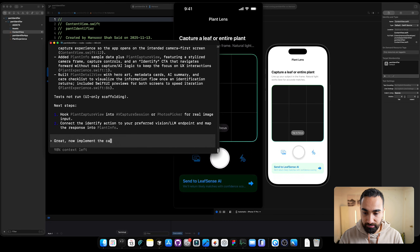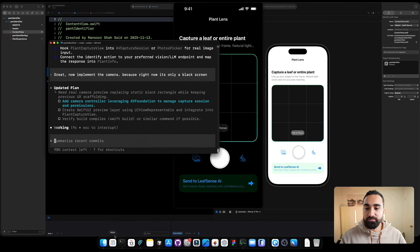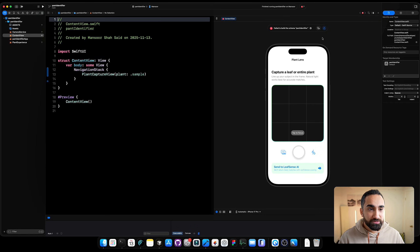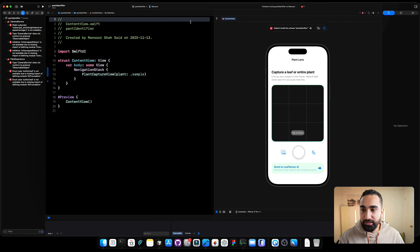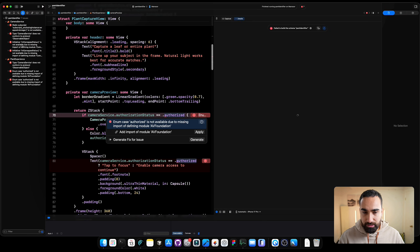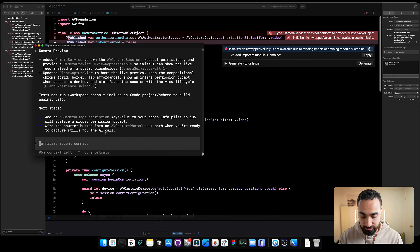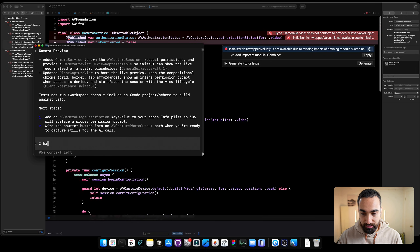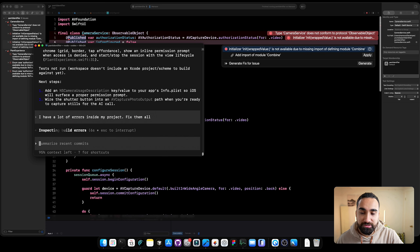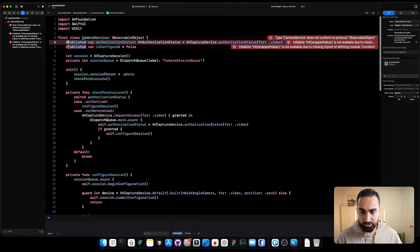Now implement the camera because right now it's only a black screen. ChatGPT Codex is working on implementing the camera view. It finished its work, but looking in Xcode we have a lot of errors. Let's ask Codex to fix them. I'm not sure if it will work by just asking, so if it doesn't we'll have to take screenshots and send them to Codex. I typed 'I have a lot of errors inside my project, fix them all.'